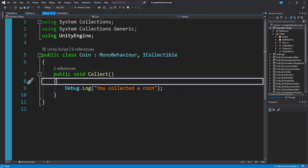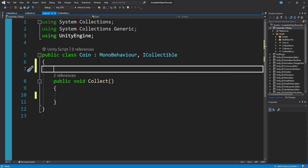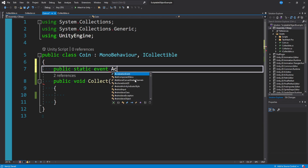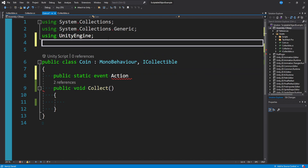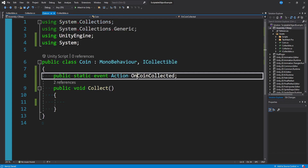That's all the setup. Let's talk about how we make this do something interesting. If you've seen any of my observer pattern or event videos, this is another case where I'll use events. At the top of our coin class I'm going to make a static event. The delegate type will be Action — which will complain until you add 'using System' at the top — and I'll call it onCoinCollected.